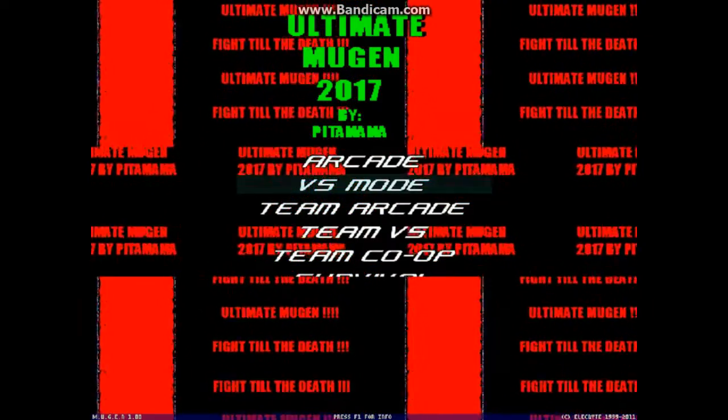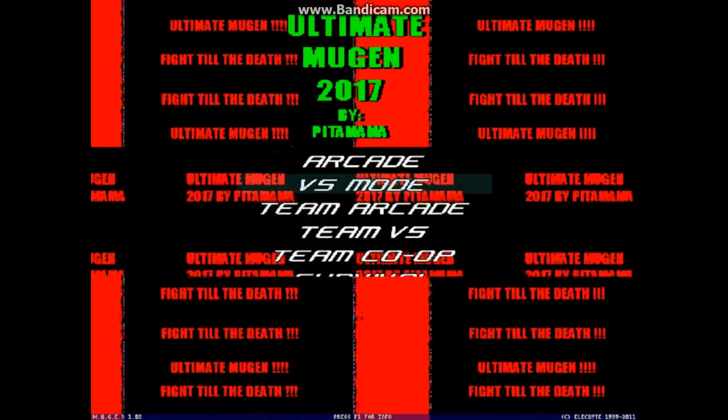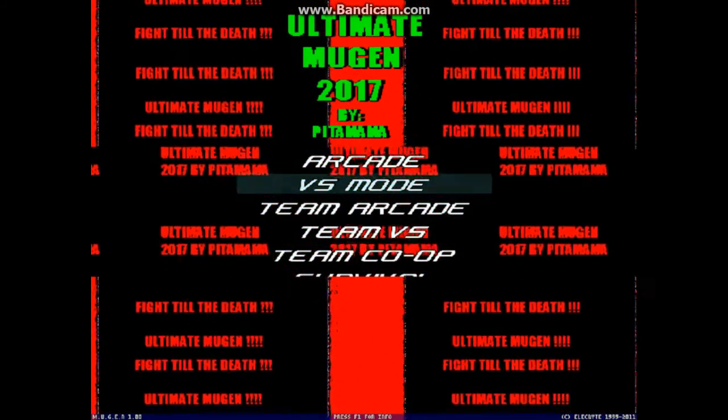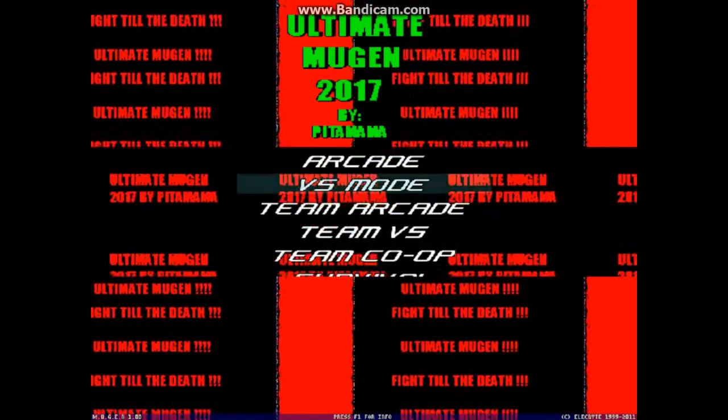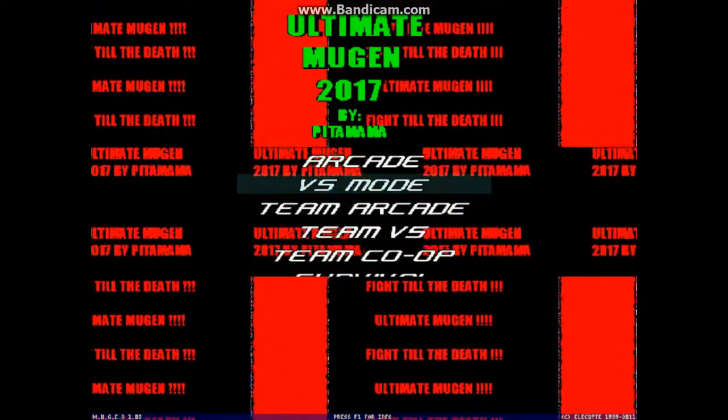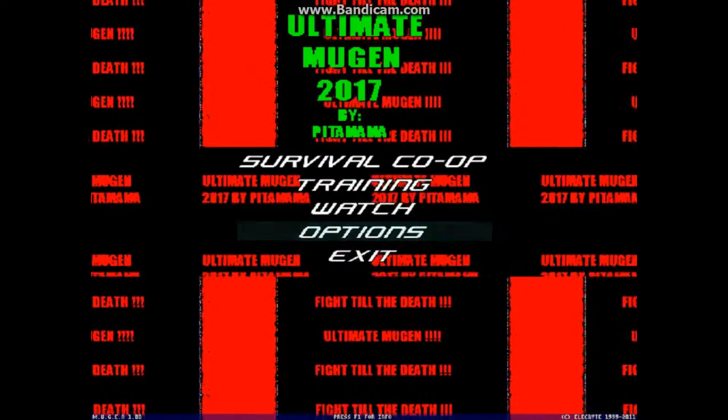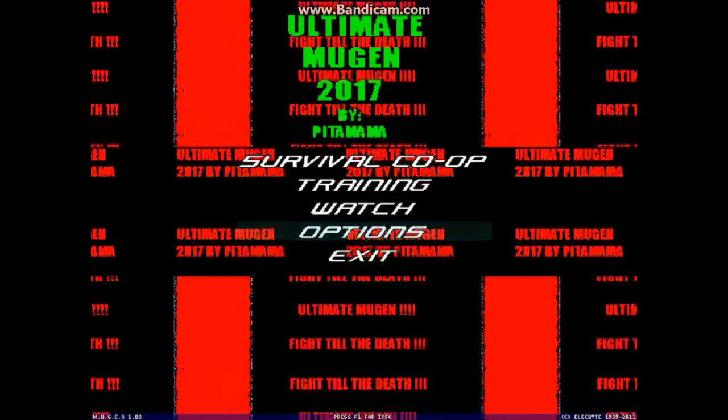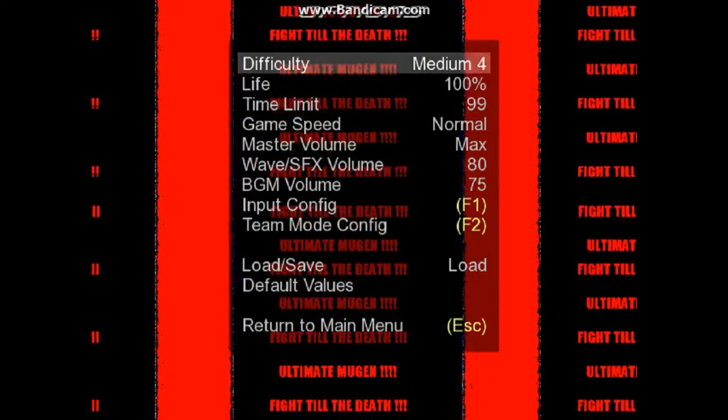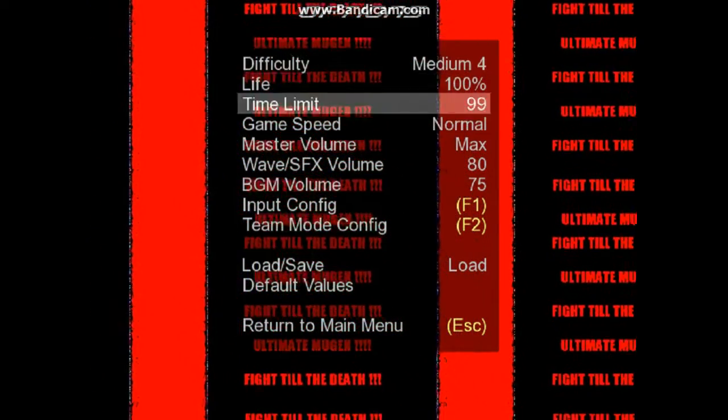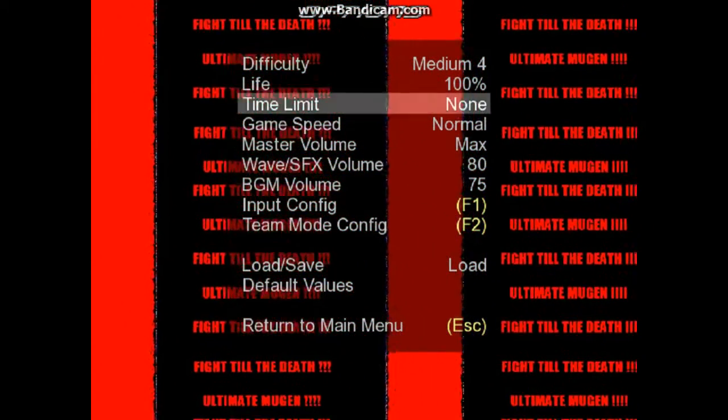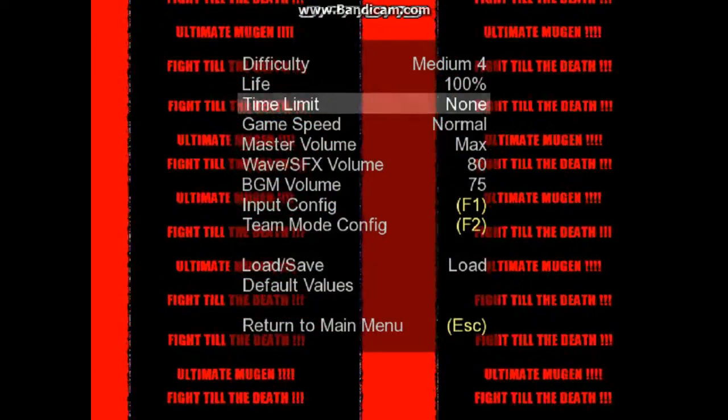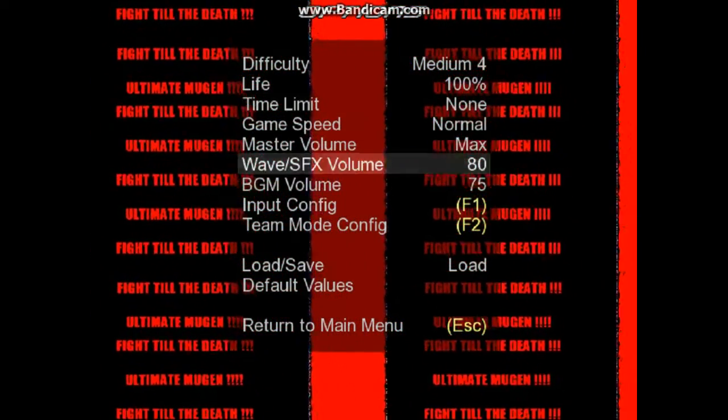You can just use the versus mode to play against your friend or any other members of your family. Using the keyboard, you can play double player. I'll just show you how you can see the controls. You can use F1 or F2 to config the controls.